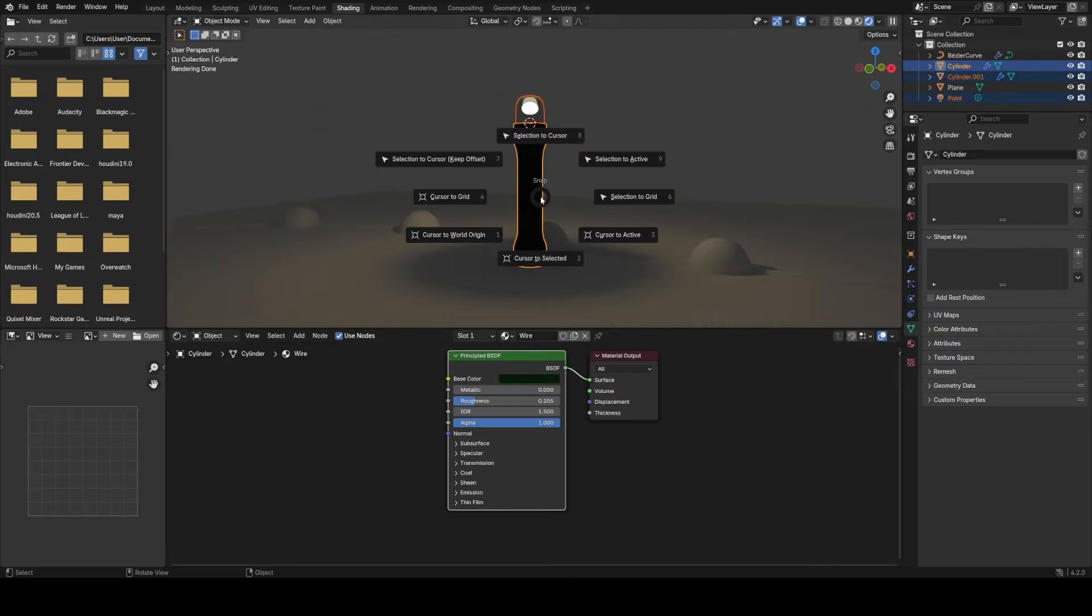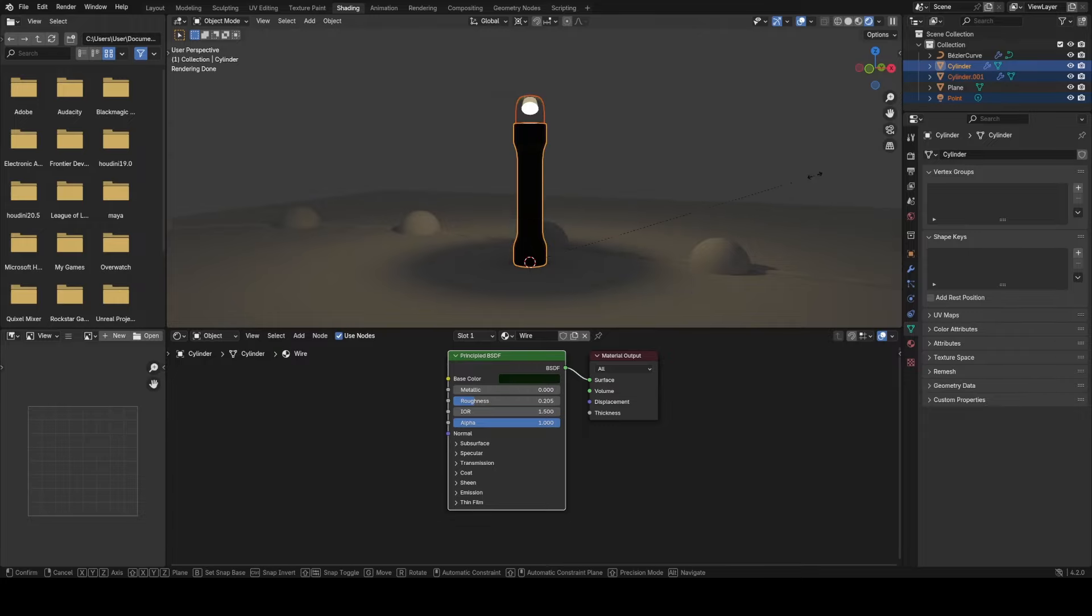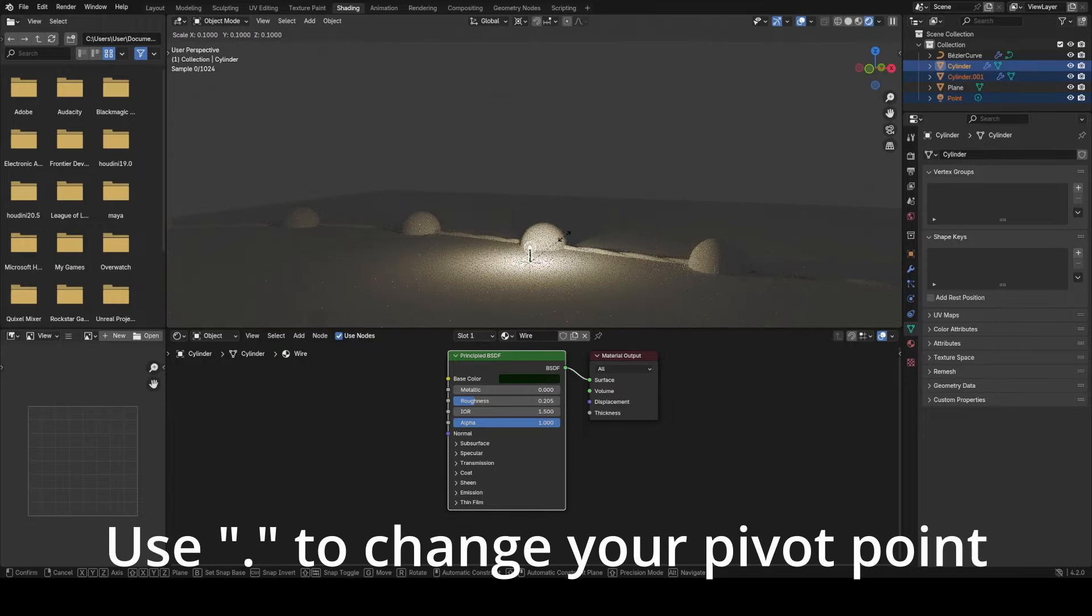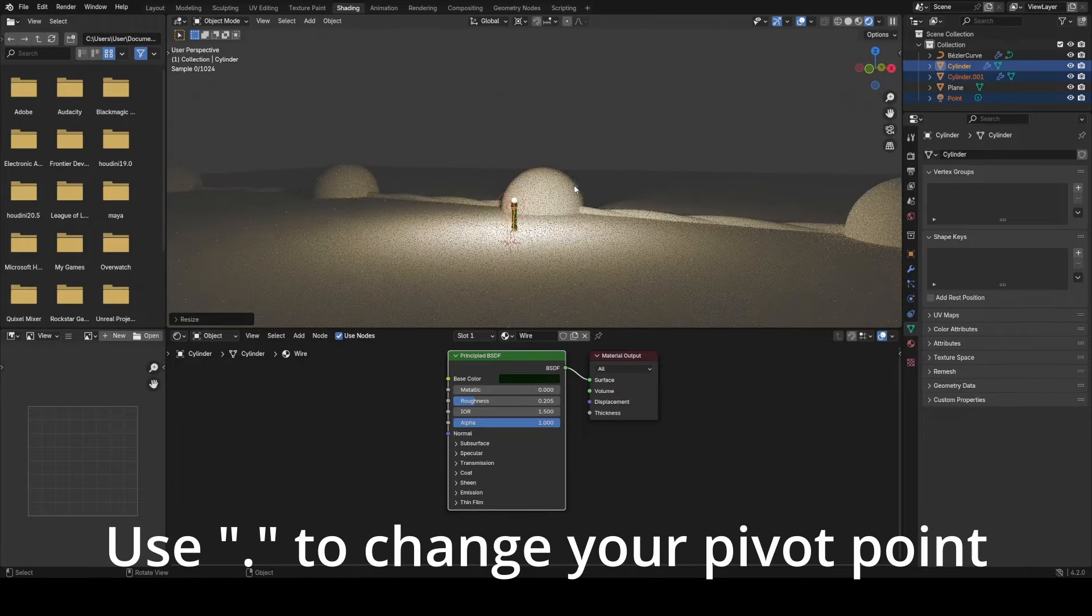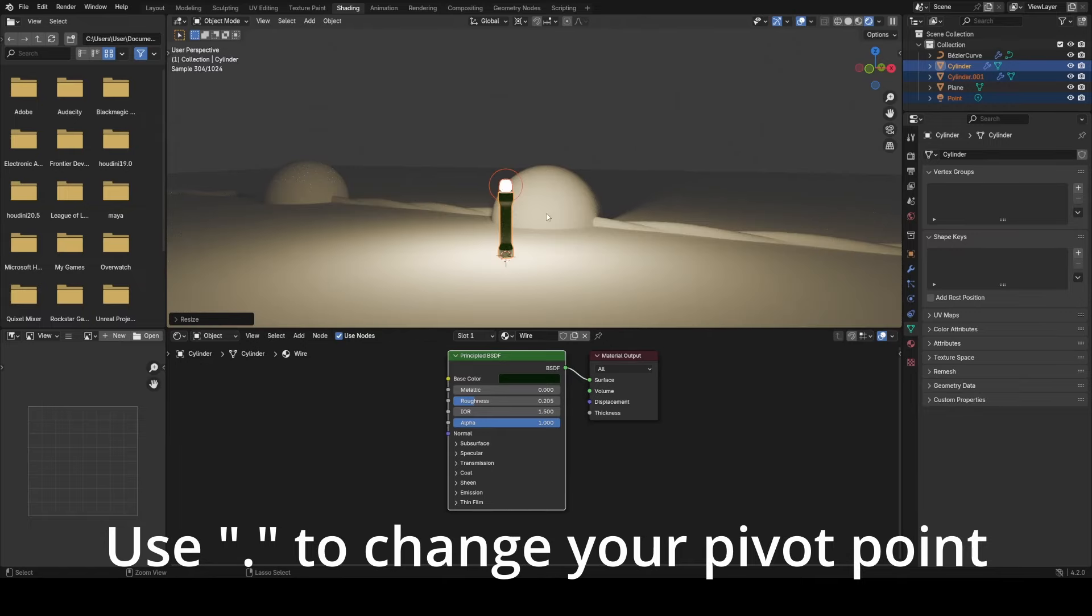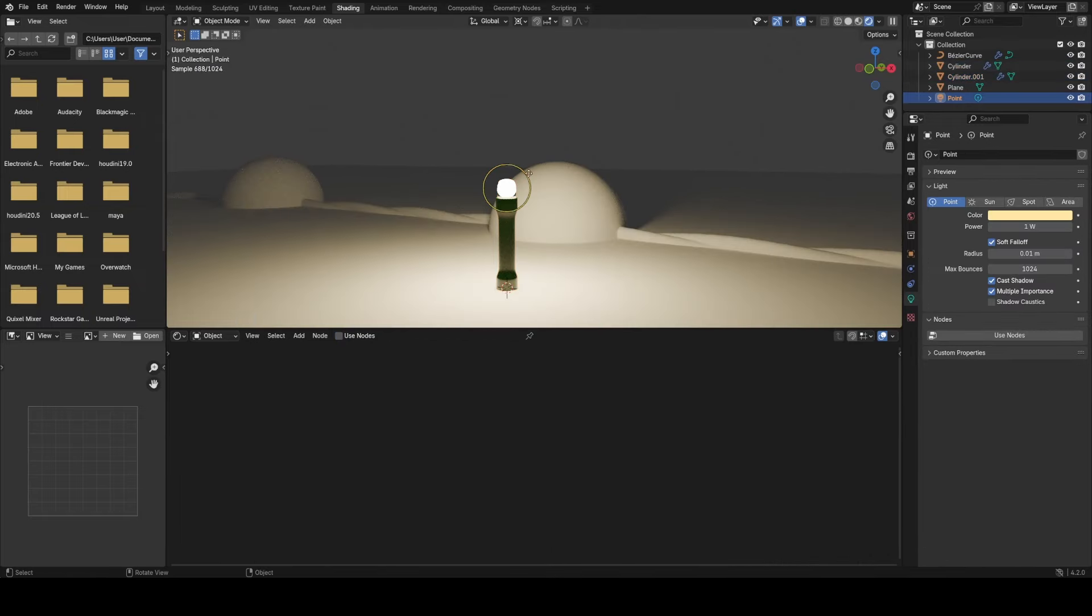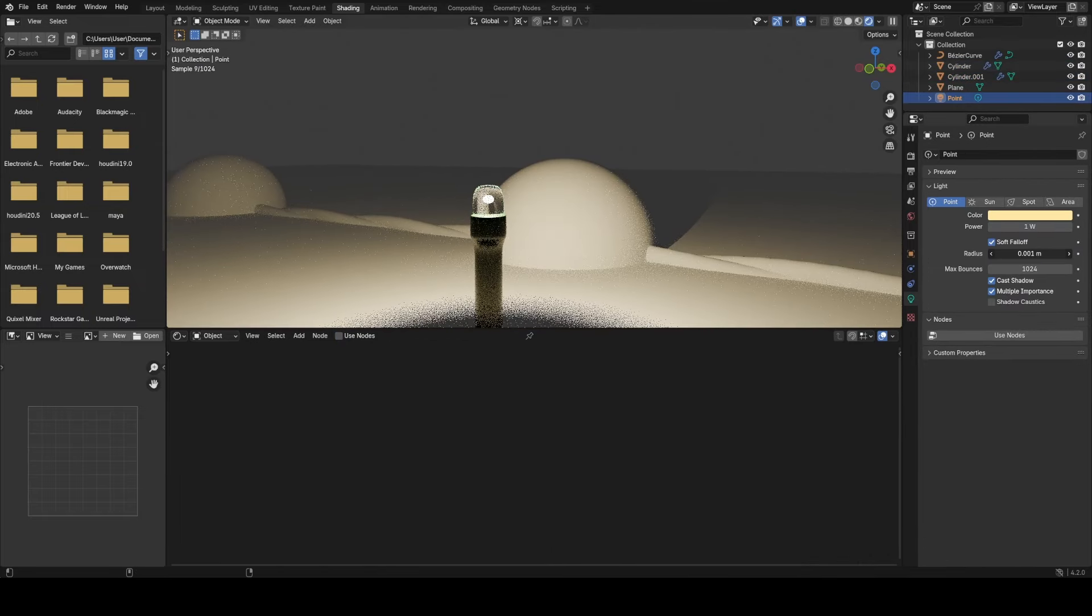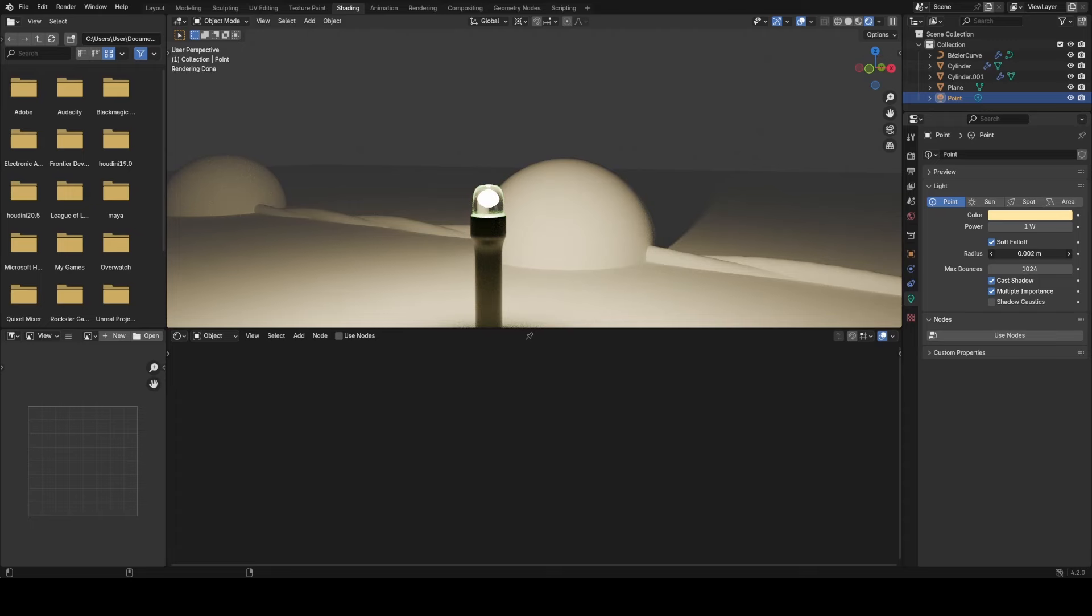Then I'm going to scale all this down to match our wire. I'm going to grab everything, put the cursor to the world origin, then change the pivot point to the cursor and scale down and apply the scale. Then I have to adjust the point light radius to something even smaller, and that should work pretty nice.